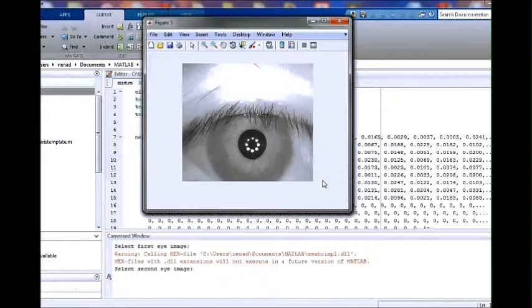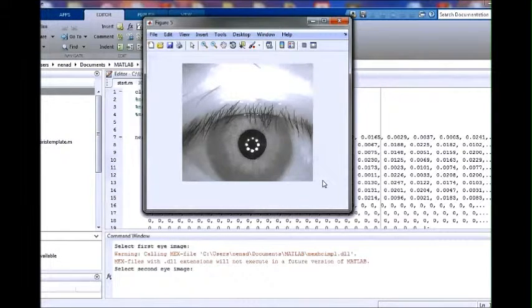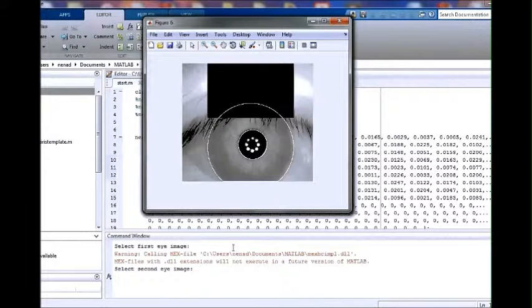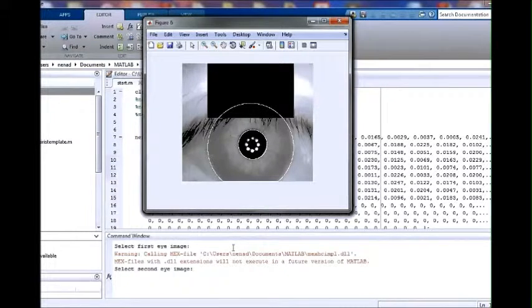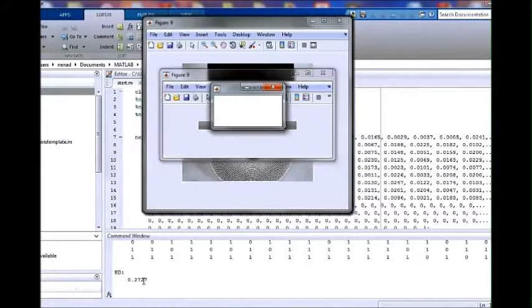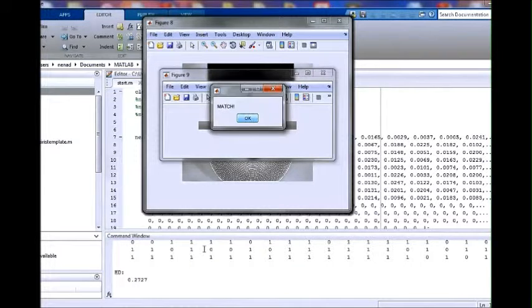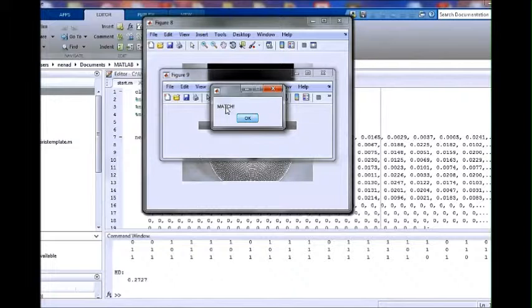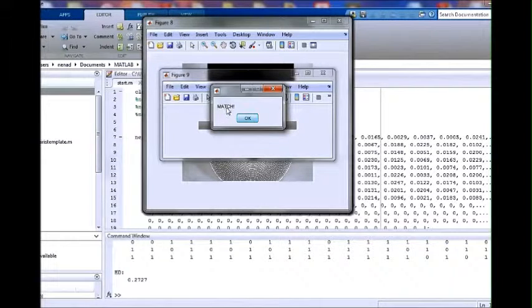Because the hamming distance is below the predefined threshold, the second eye image matches the first eye image. In other words, the selected two eye images belong to the same user.